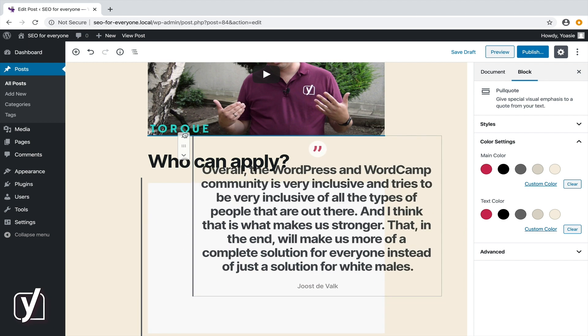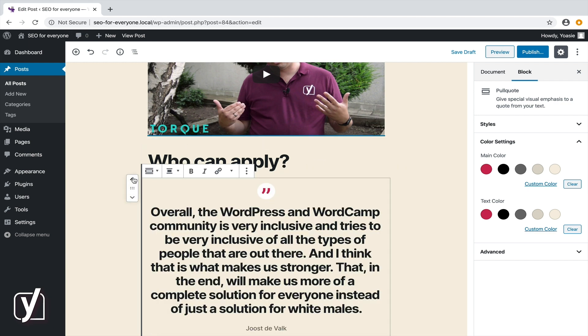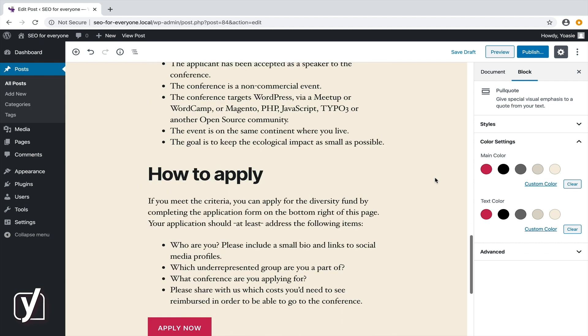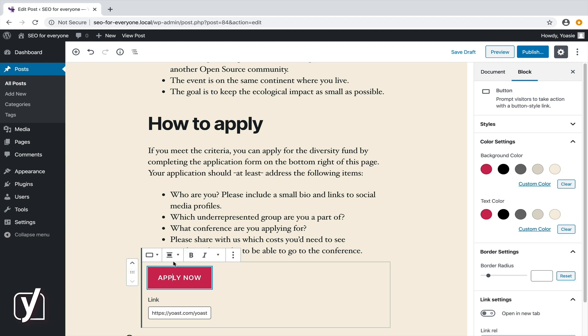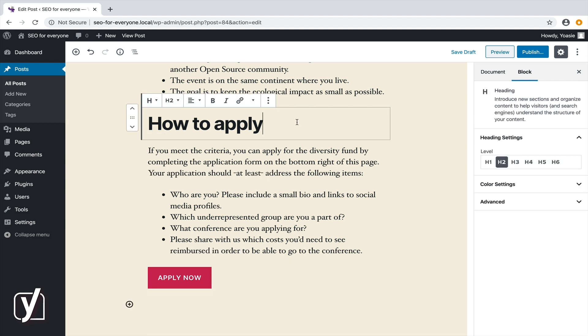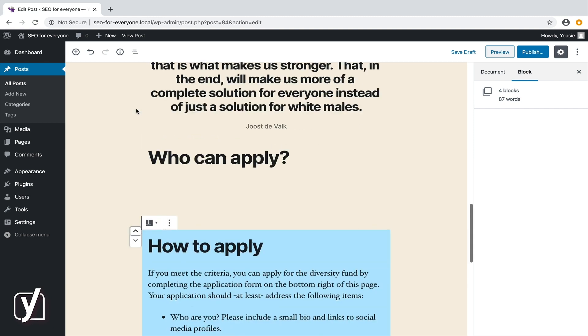So, now you know how to move a single block. But you can also move more blocks at once. Take the blocks that are now below the pull quote. There's four of them: a heading, a paragraph, a list, and a button. Now, what I'm going to do is select them all. Click the first of the four blocks, then press the shift key on the keyboard, and then I click the last block I want to include in this group, and that's the button. My selection of four blocks is now completely blue. And now I can move them all at once by clicking the upward or downward pointing arrow.